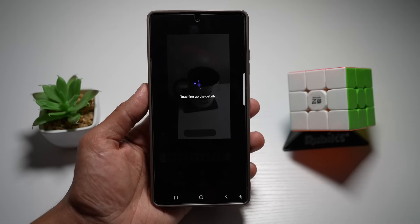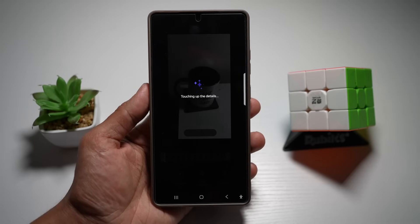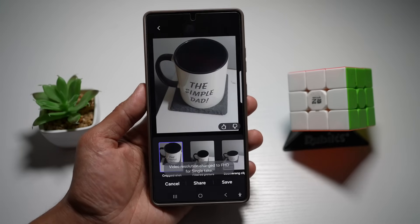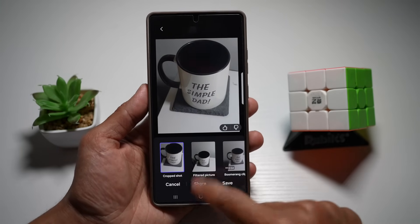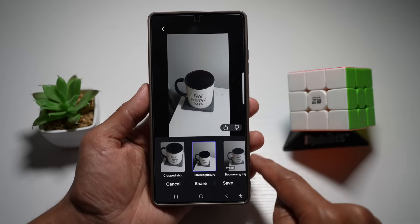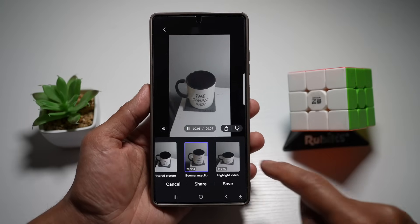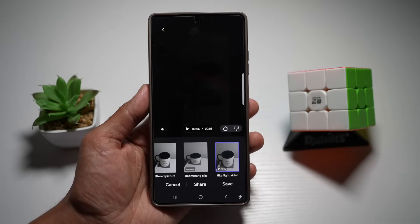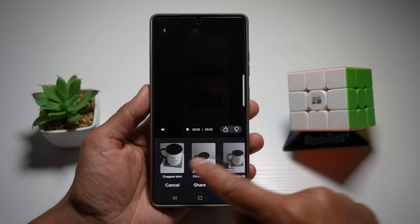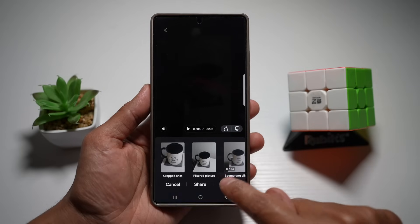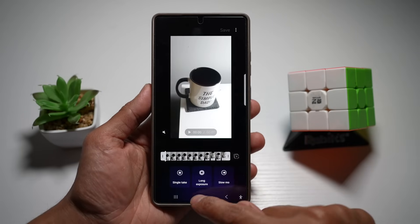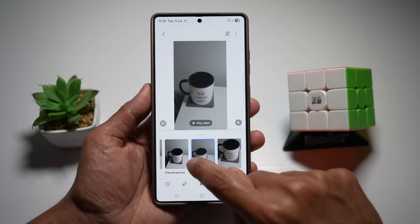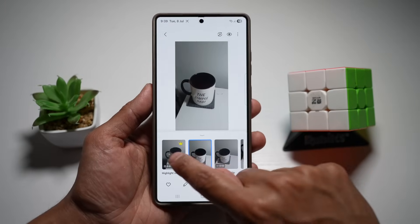It takes one video clip and gives it multiple outputs. Once done, you'll see a crop shot, a filtered image, a boomerang shot, and a highlight video — which shows only the key shots. Once you're happy with all of these, tap on 'Save' and they'll all be saved to your gallery. You can view them and see all those different shots.